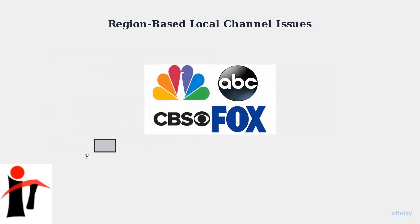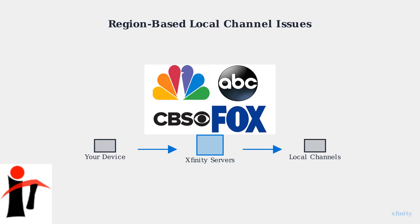The system uses geolocation technology to determine which local network affiliates you should receive. Each major network has different local stations serving different geographic markets.